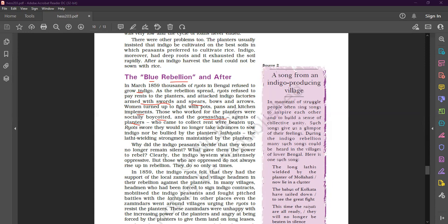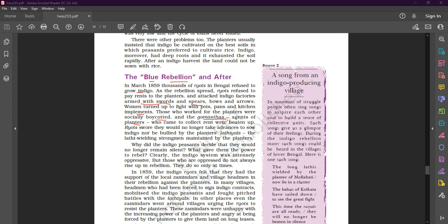Agents of planters, they were known as gomas. Now what was the main work of gomas? They came to collect rent. When they came to collect rent...